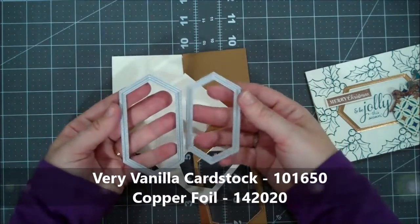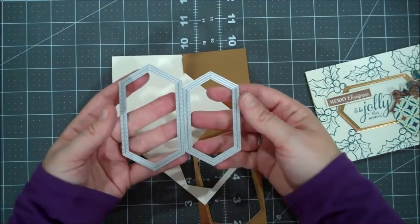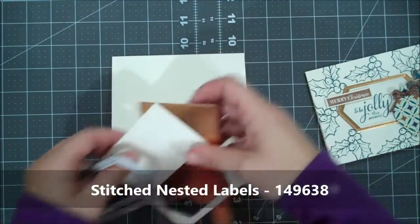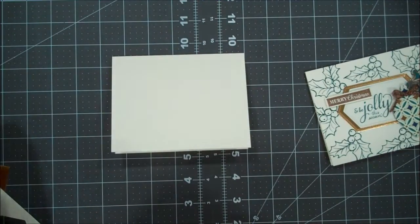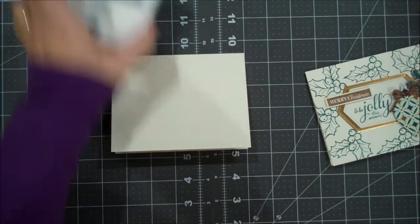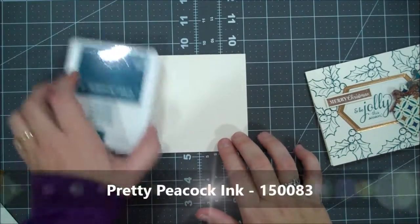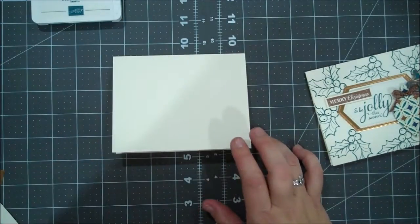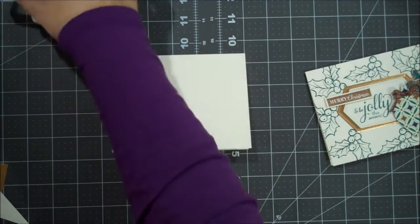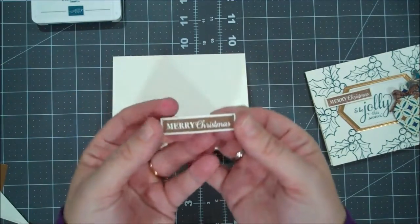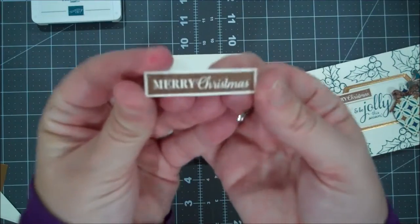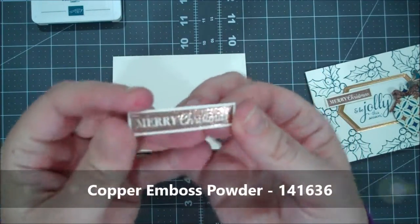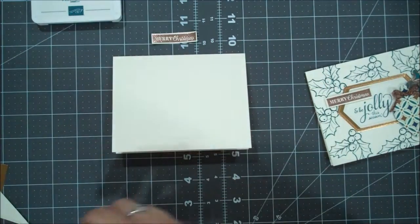We're going to cut two of our nested stitched labels with these pieces and then we're going to use our Pretty Pink Posh ink pad and then I've done some heat embossing and I've actually done that in advance. I know you guys have seen me heat emboss before, so I did the Merry Christmas sentiment with the copper embossing powder.